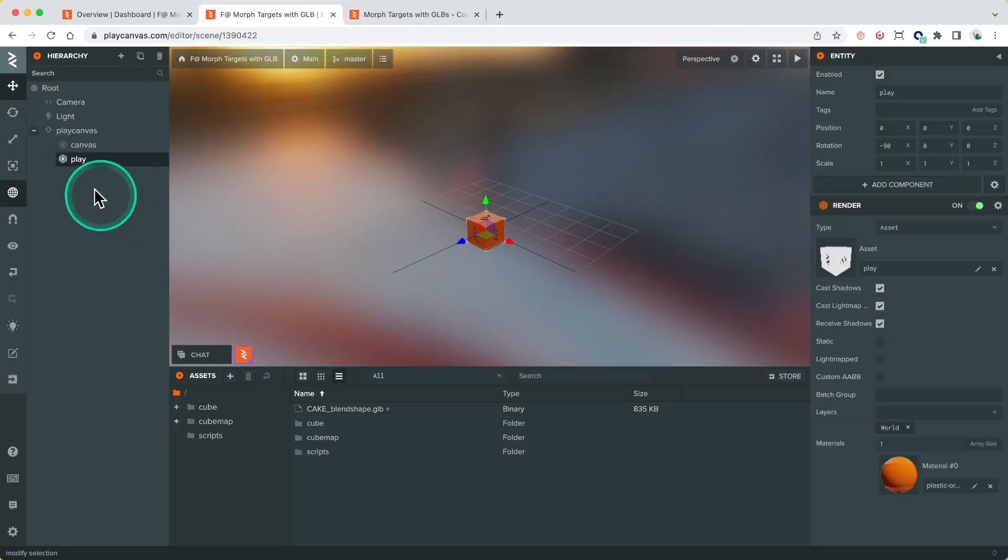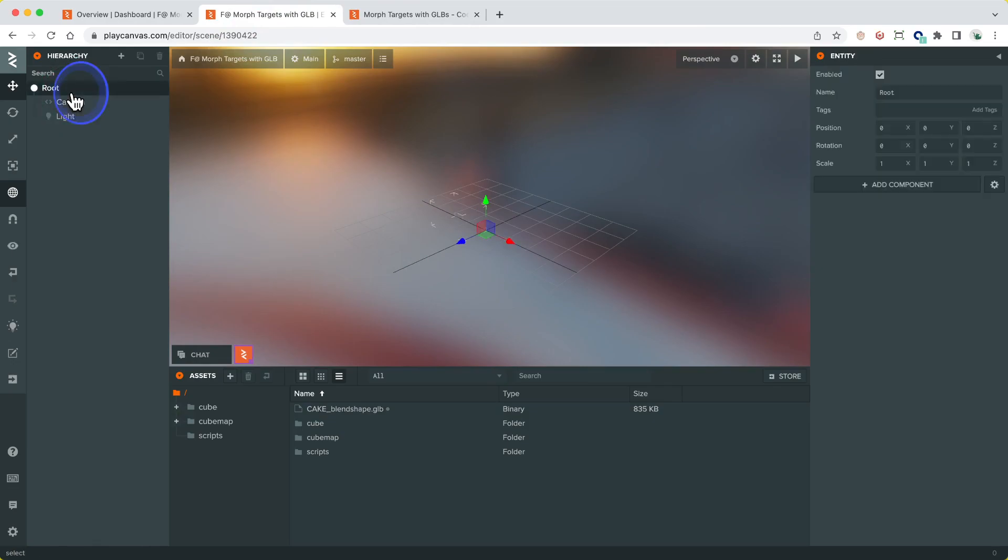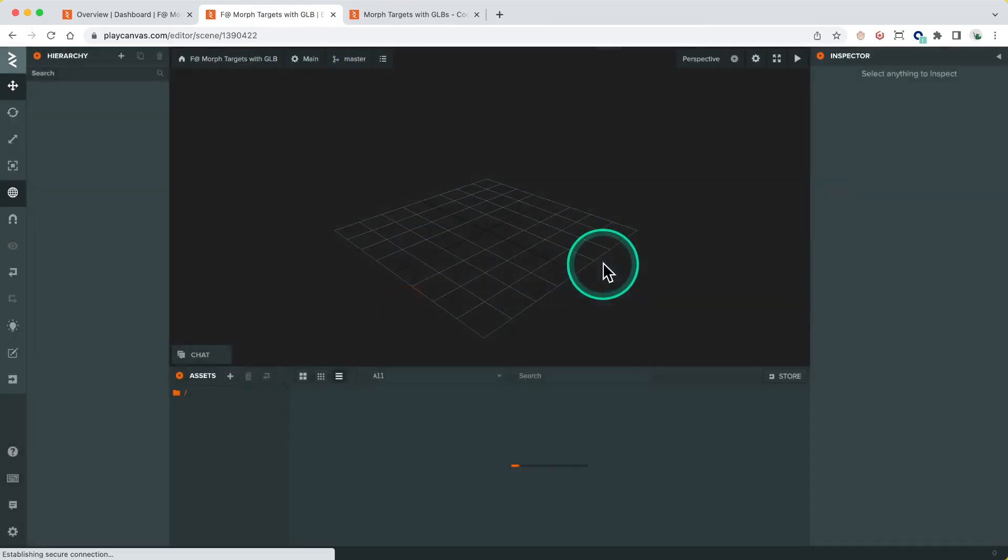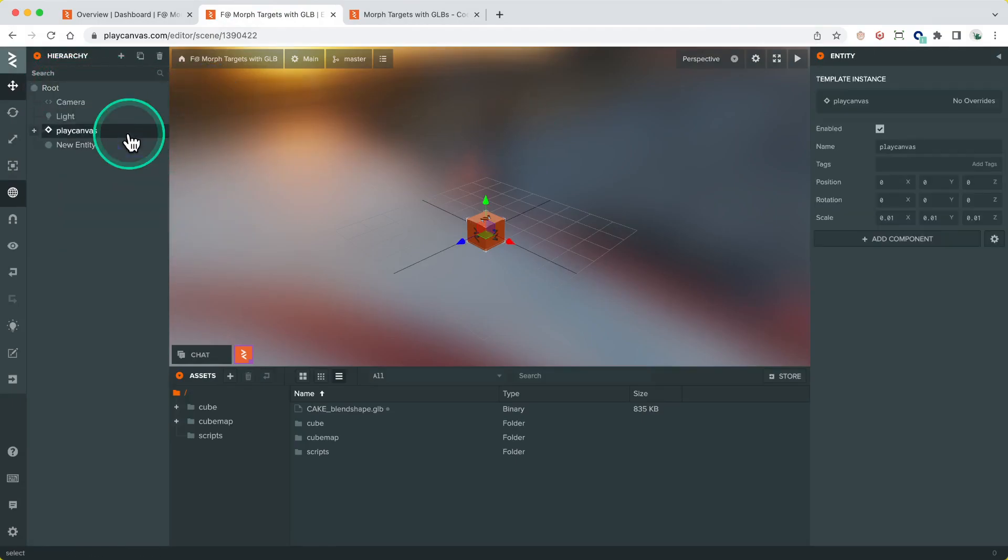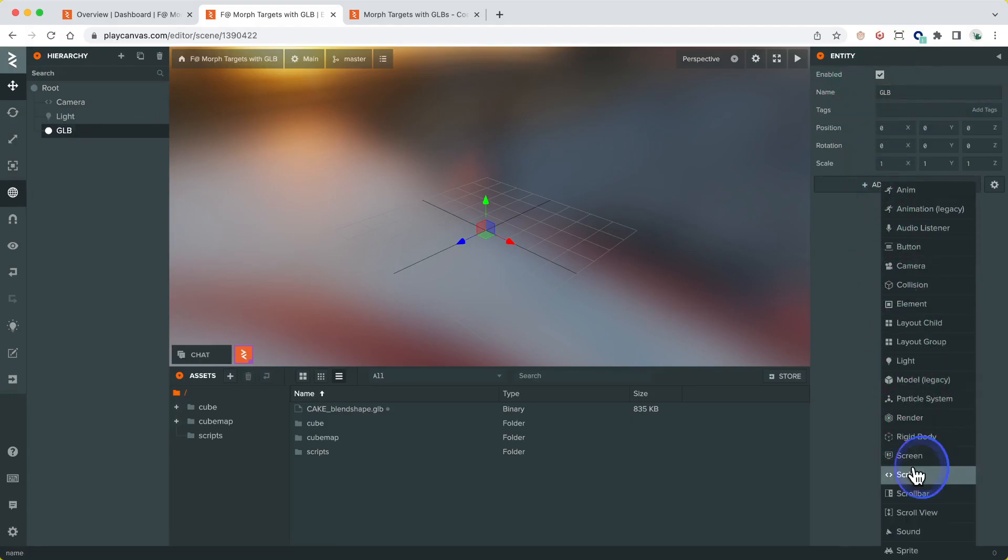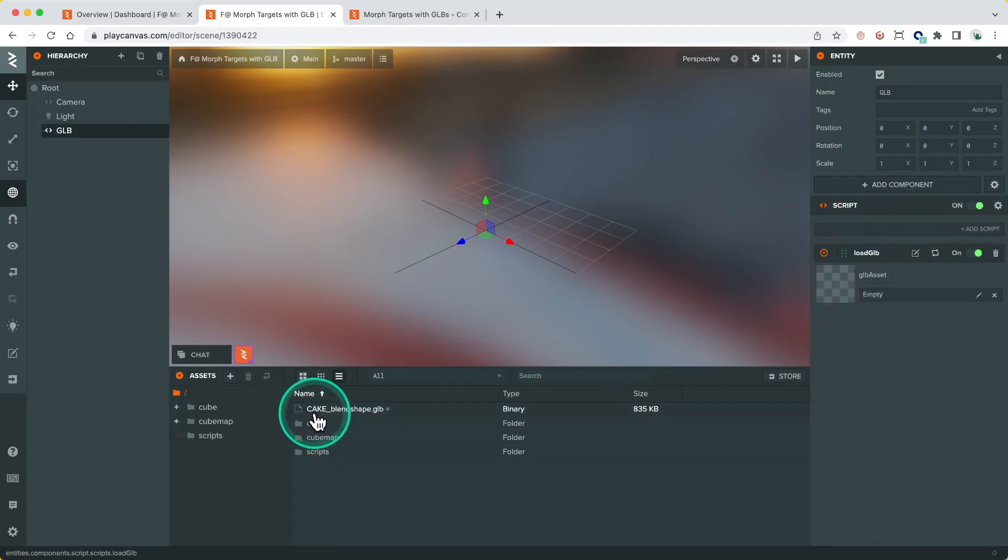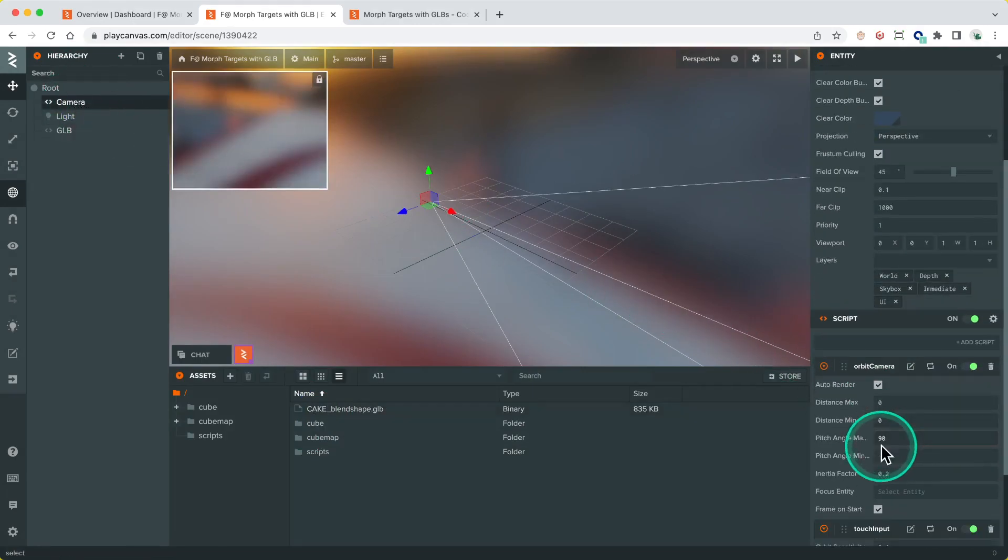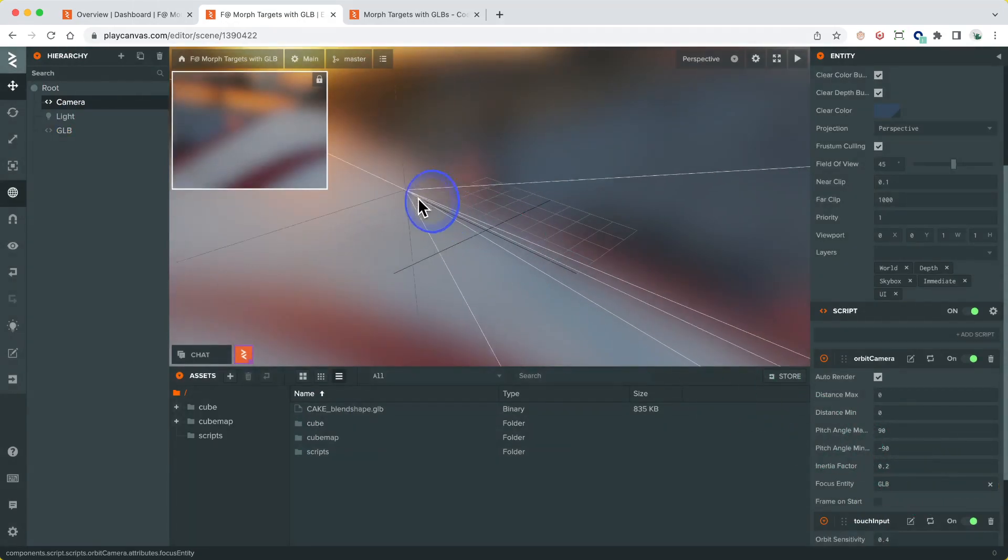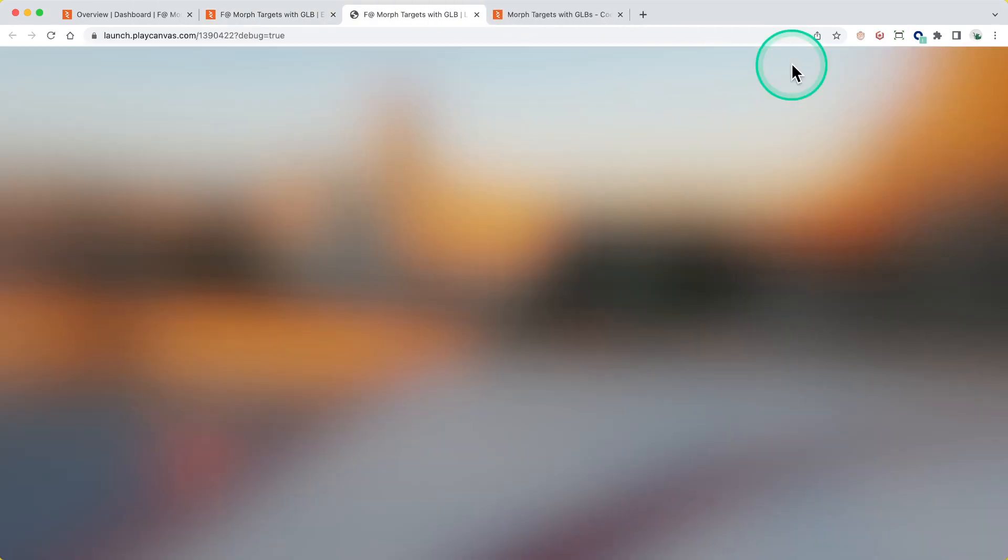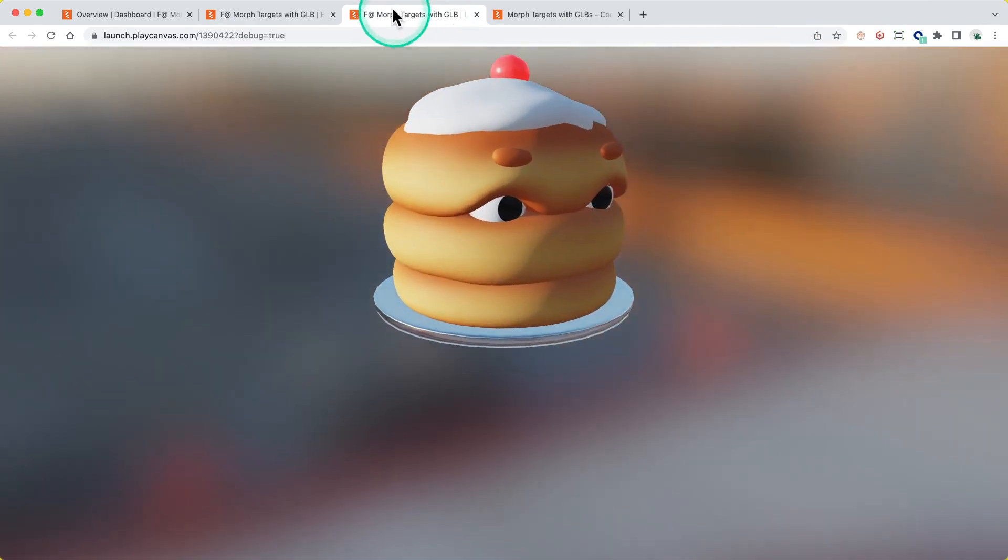Let's get rid of the PlayCanvas cube, create a new entity, call it GLB, add our script to load the GLB, and give it the GLB asset. Change the camera so we want to focus on the GLB object. Move this back a bit. Let's load that and make sure we get this loading. Now we have our cake, sweet.